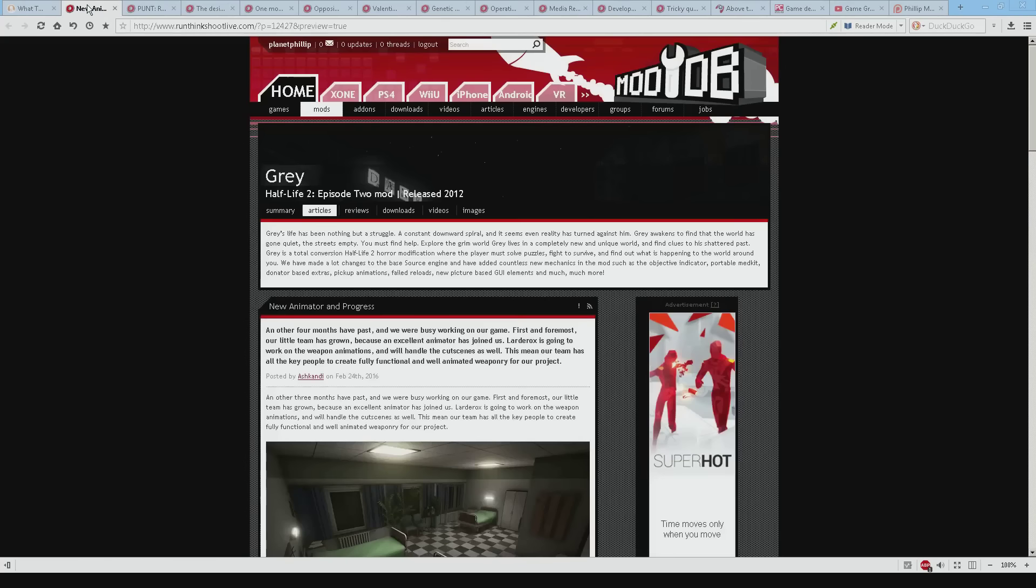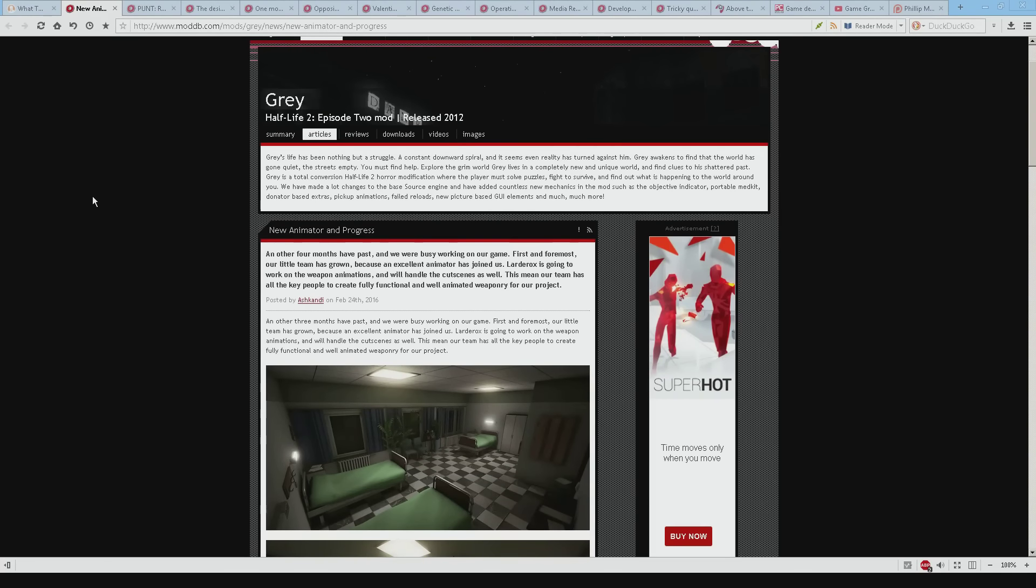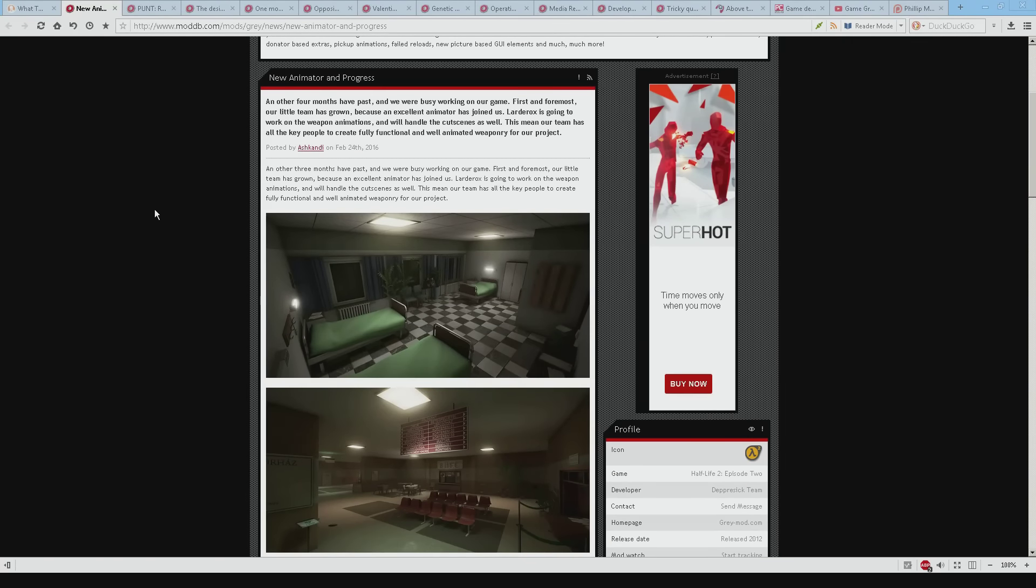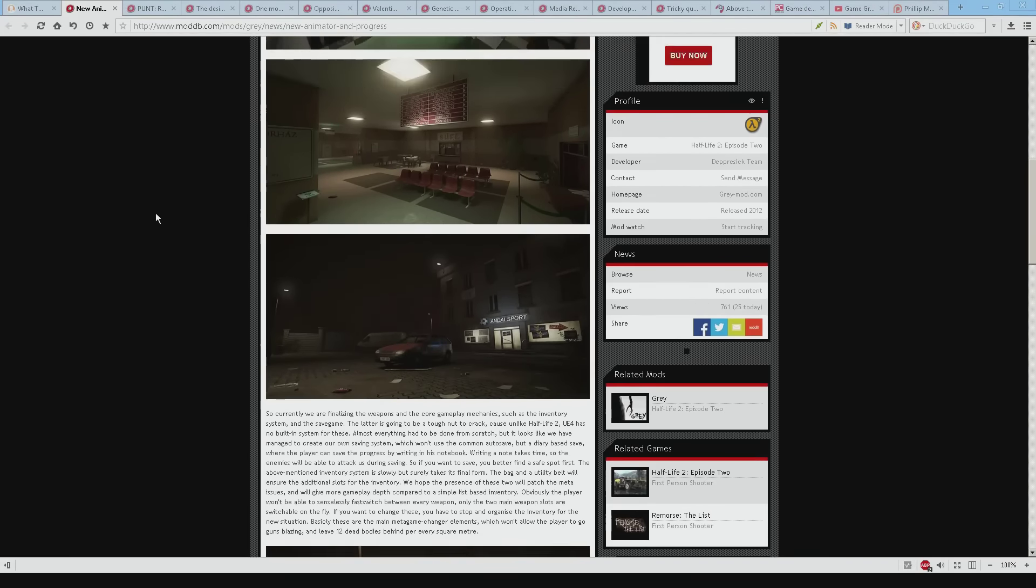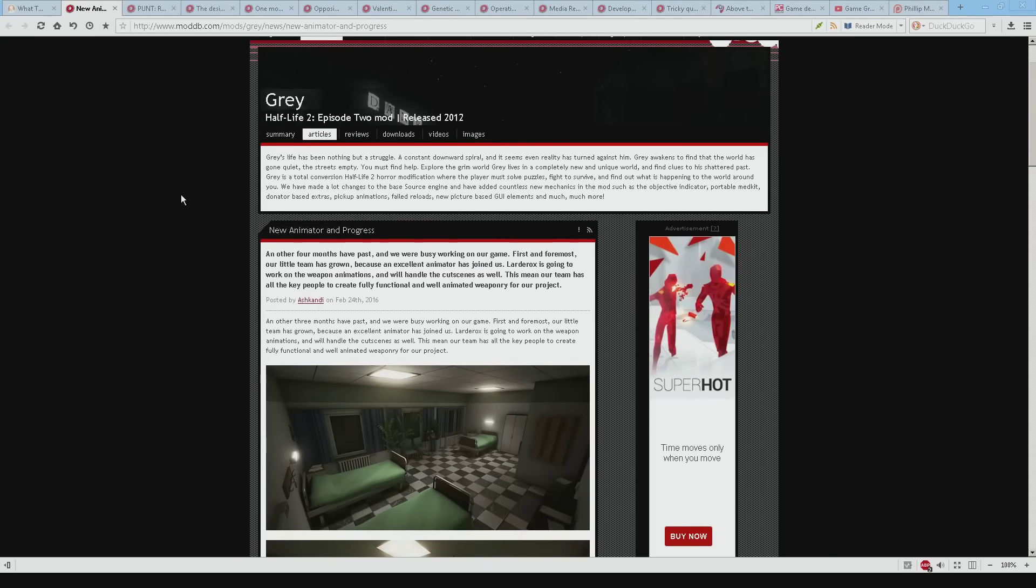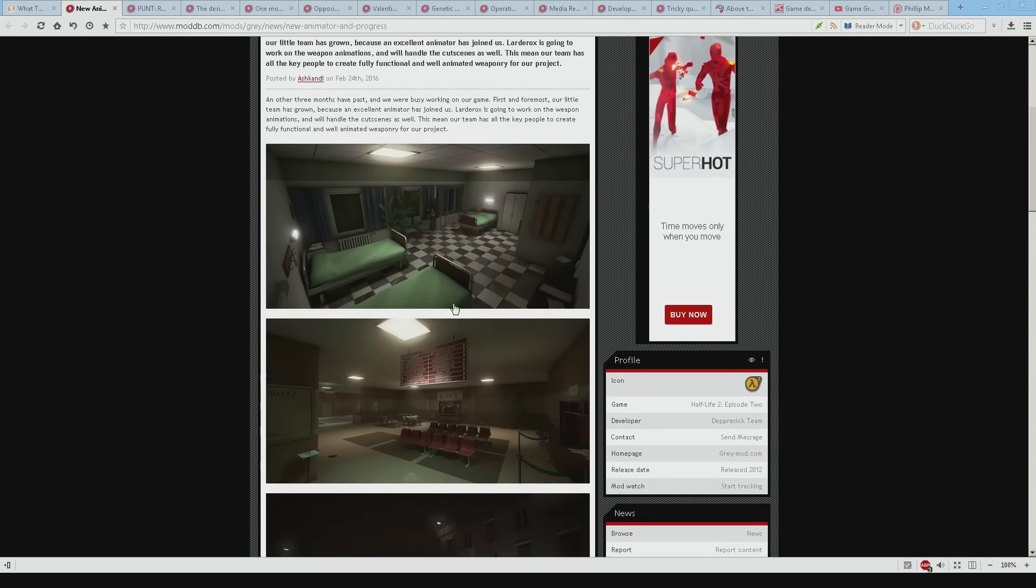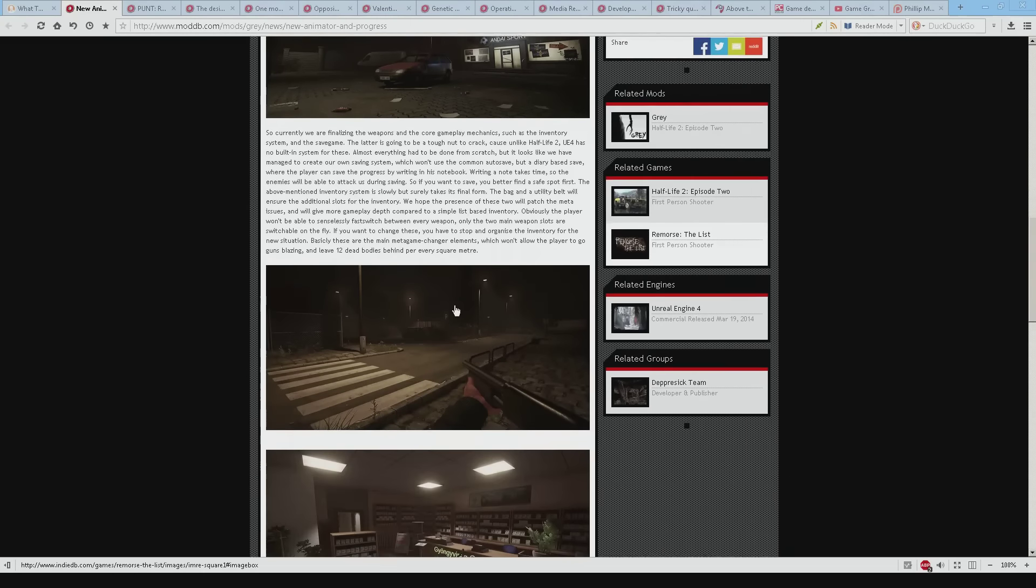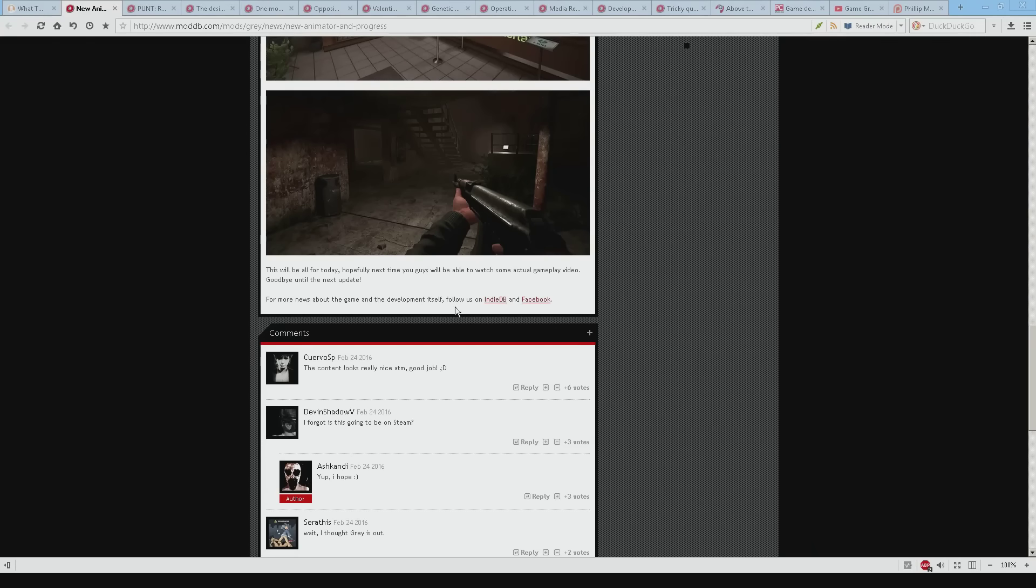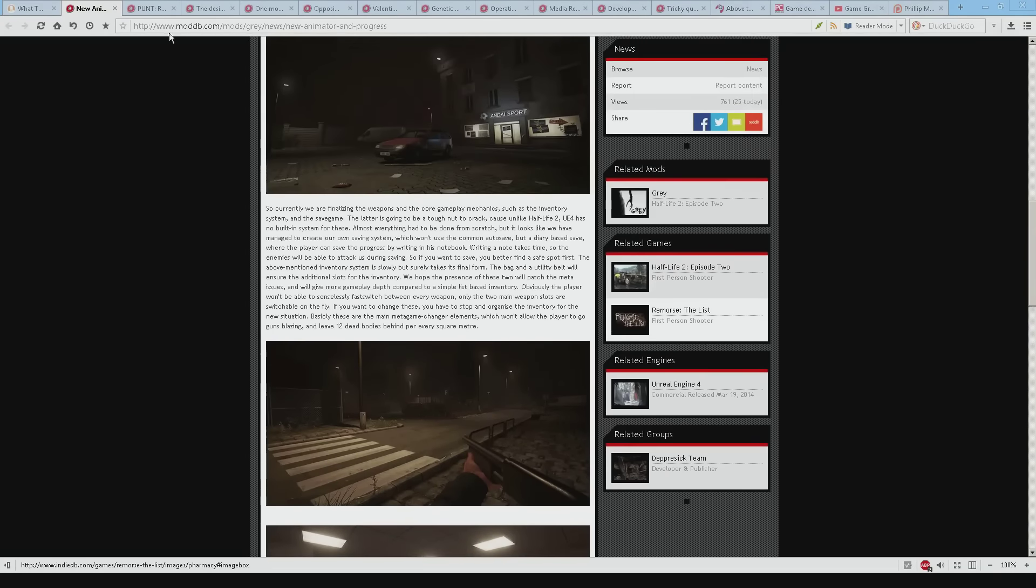So we've got Grey. Now Grey was originally released in 2007 and it's moved over to the Unreal Engine 4 and I kind of feel cheated to be honest because it's kind of still listed as an episode 2 mod. But I'm sure people who are following this mod will be interested whether it's on Source or not. This one talks about weapons updates and as you can see some quite pretty screenshots.